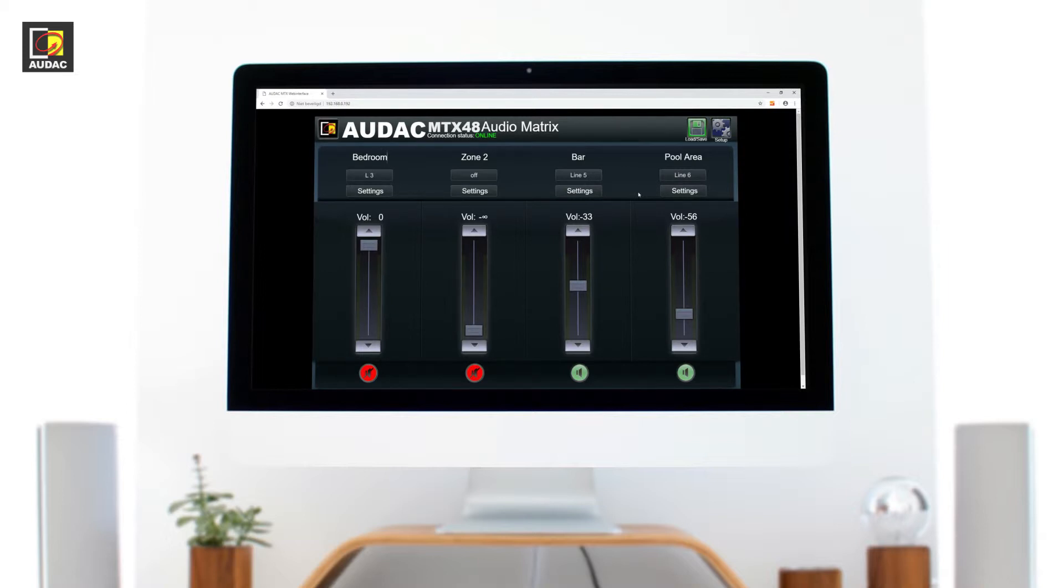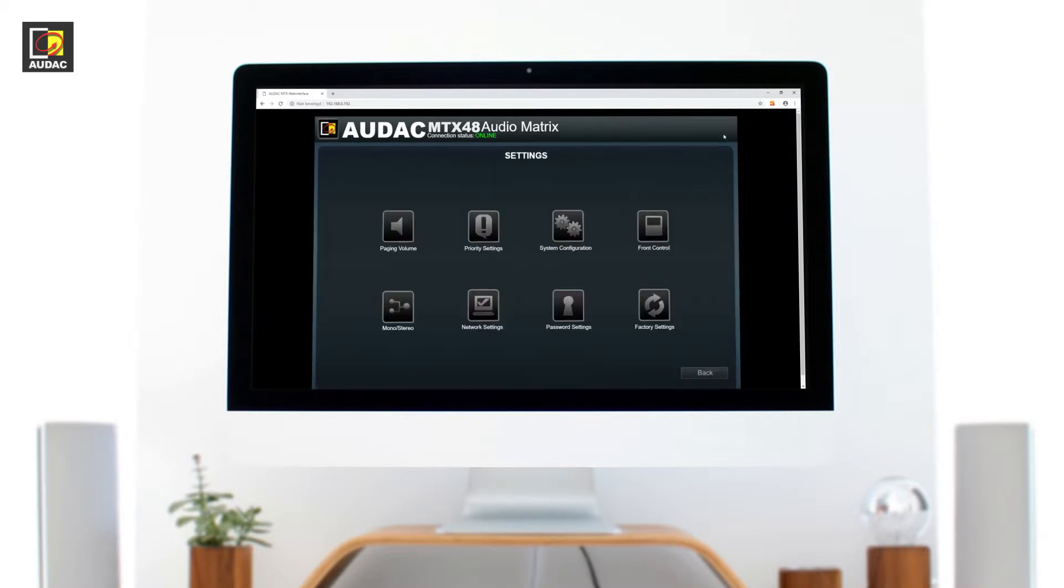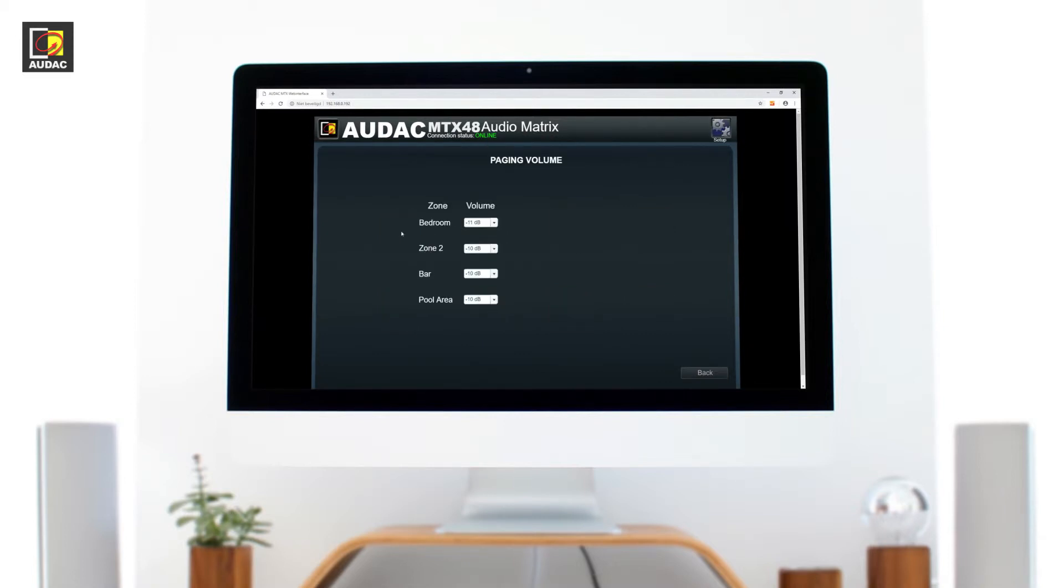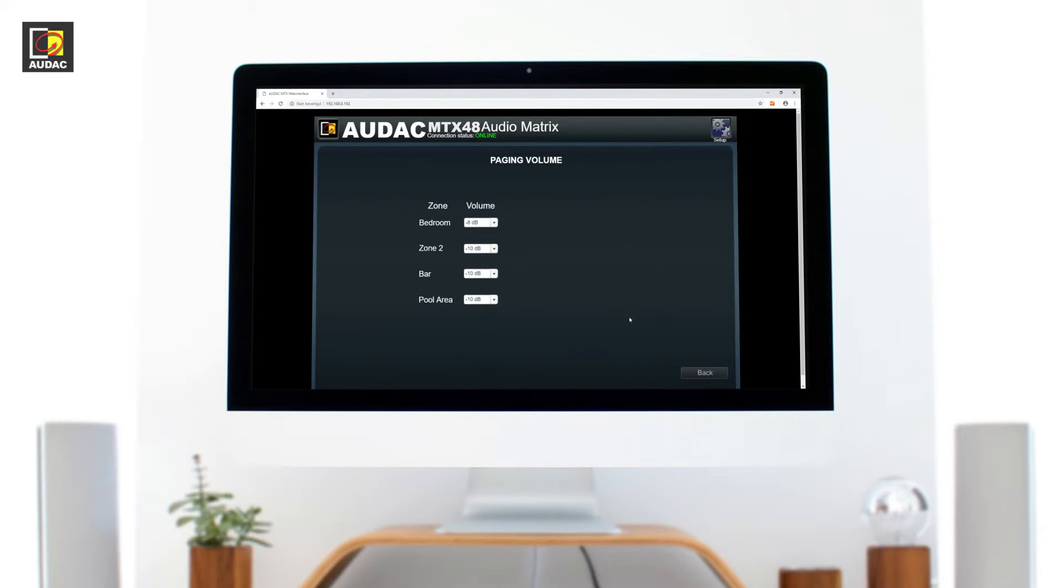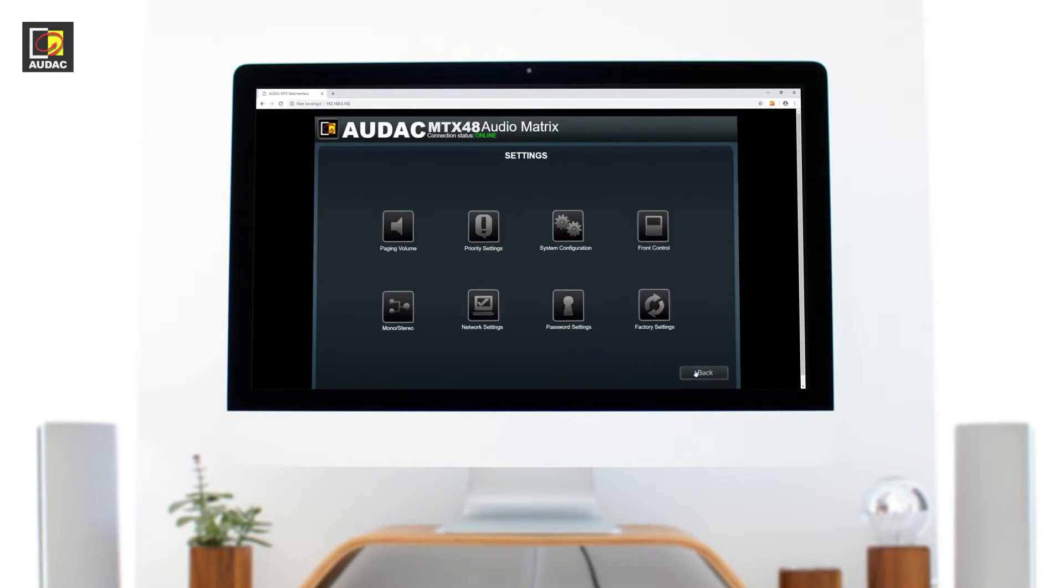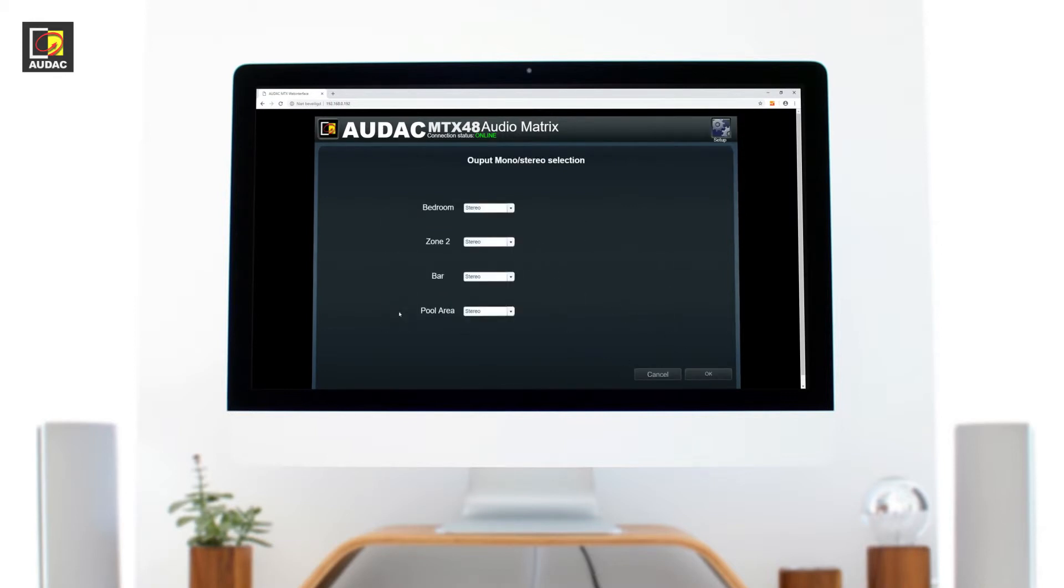Moving on to the setup screen. Paging volume. Here we can set the volume level of each zone when paging. Mono stereo can be selected here and it's selectable for each zone individually.